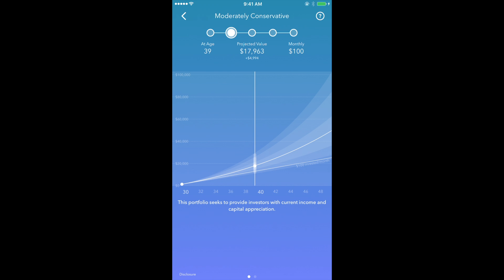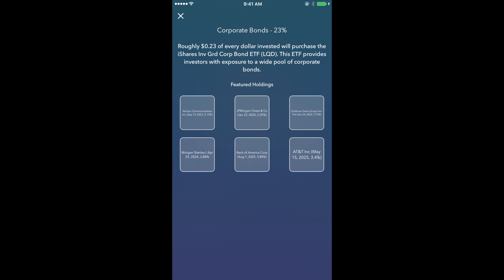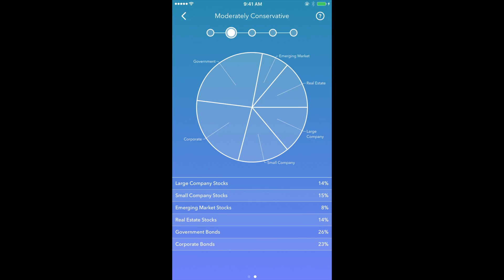When swiping to the right, you'll also get a view of the pie chart, which shows the different types of portfolios and how much of each dollar is invested into each of the six ETFs. For example, 23% of the dollar will be distributed to corporate bonds,